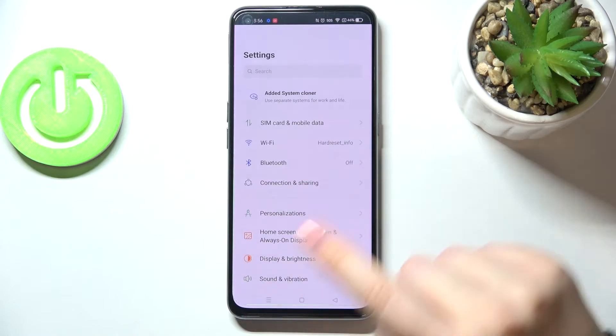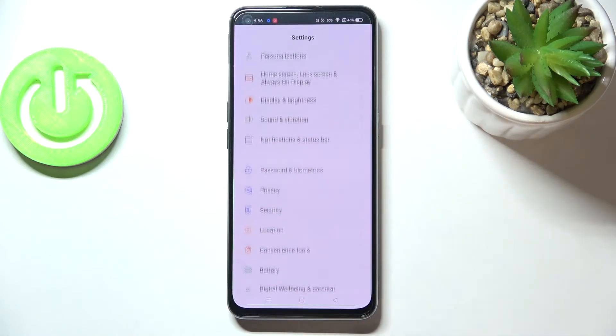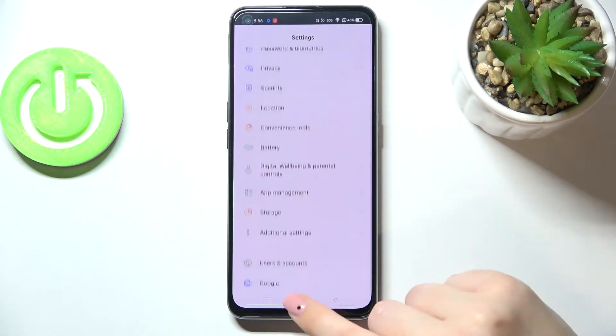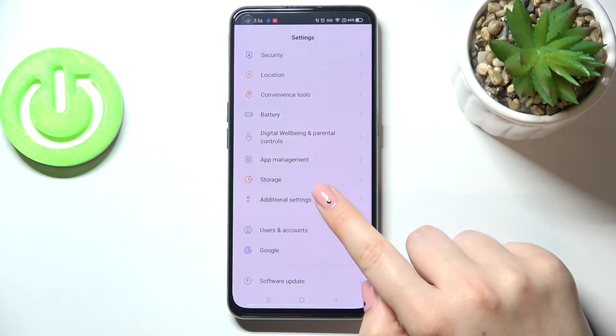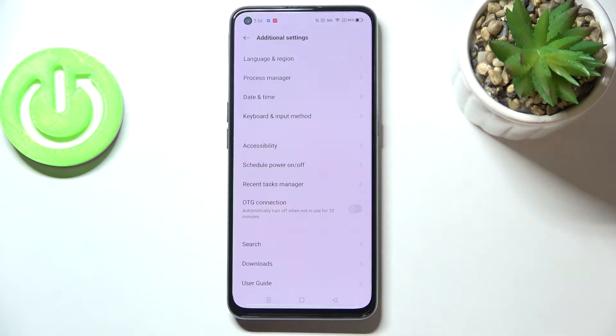First of all, let's enter the Settings, and here we have to scroll down in order to find Additional Settings.